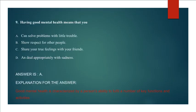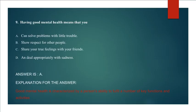Question 9: Having good mental health means that you can solve problems with little trouble, show respect for other people, share your true feelings with your friends, and deal appropriately with sadness. Answer A.